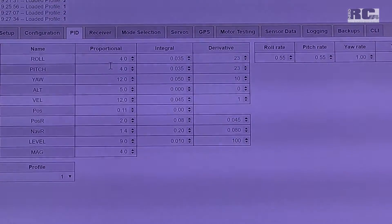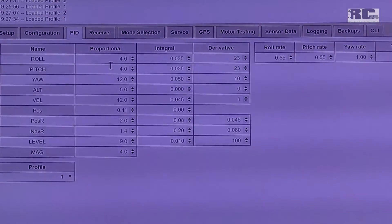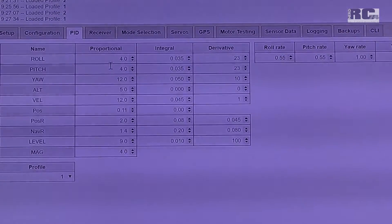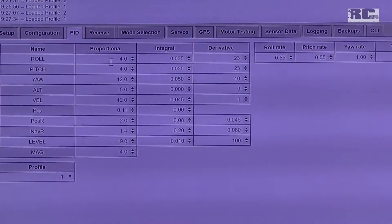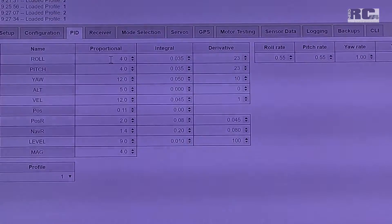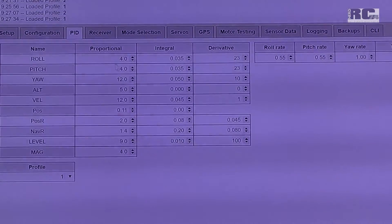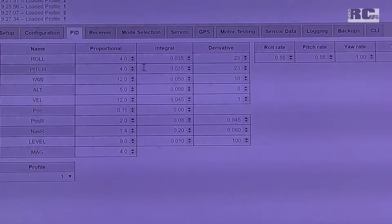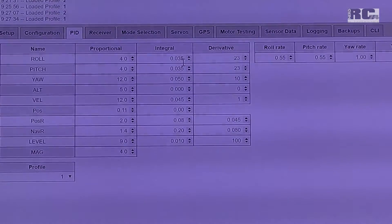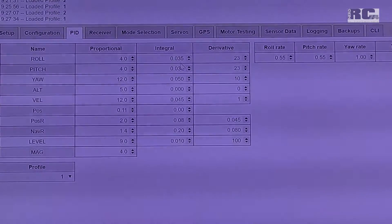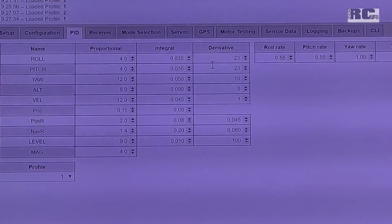That's because I changed the RC rate to 1.4, which makes the copter much faster flipping and rolling. And then integral is just a little bit up to 0.033 and 0.035. Derivative is still default.